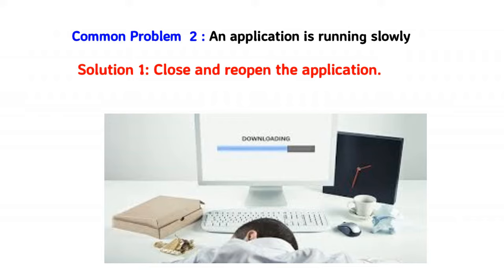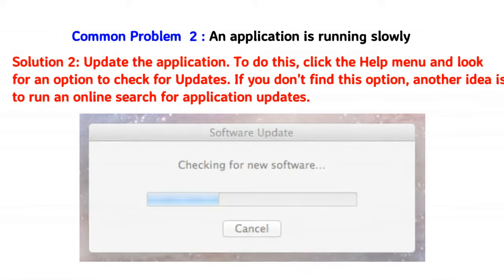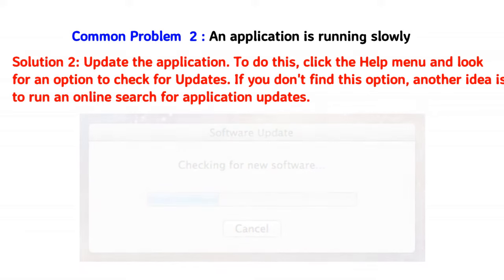Common problem 2: an application is running slowly. Solution 1: Close and reopen the application. Solution 2: Update the application. To do this, click the Help menu and look for an option to check for updates. If you don't find this option, another idea is to run an online search for application updates.